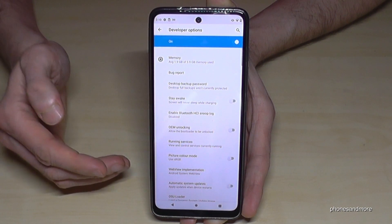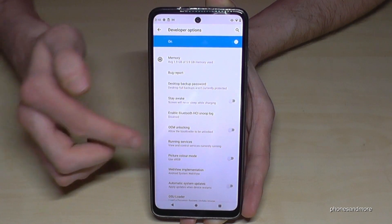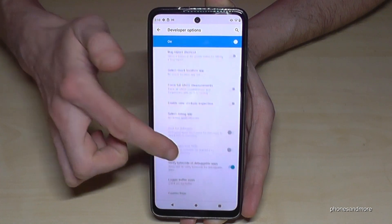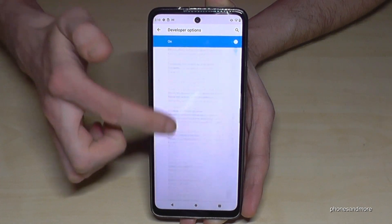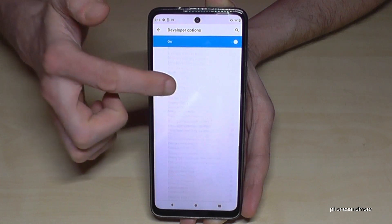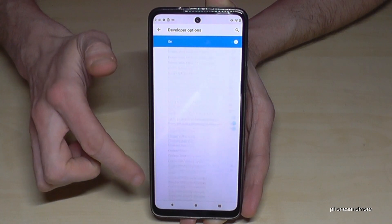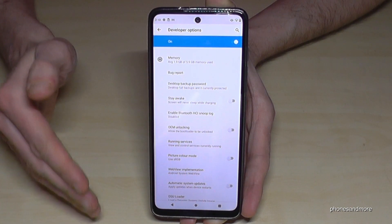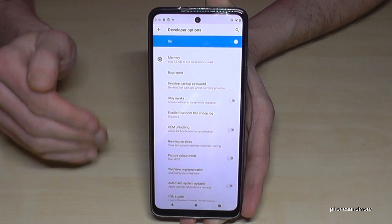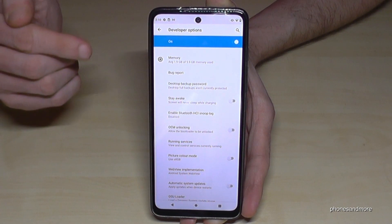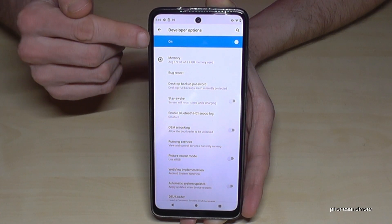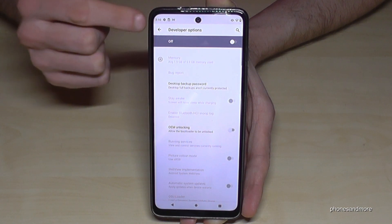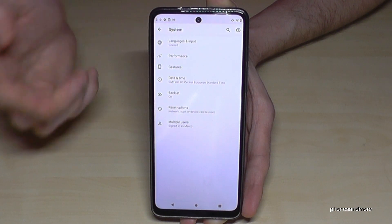Now you can do whatever you wanted to do — enable Stay Awake mode, USB debugging, and much more. If you're done with what you needed, you can also disable Developer Options at the top by tapping like this.